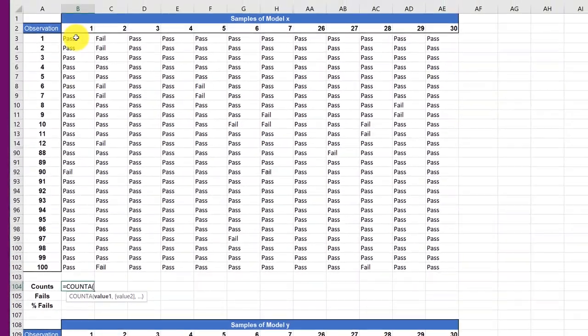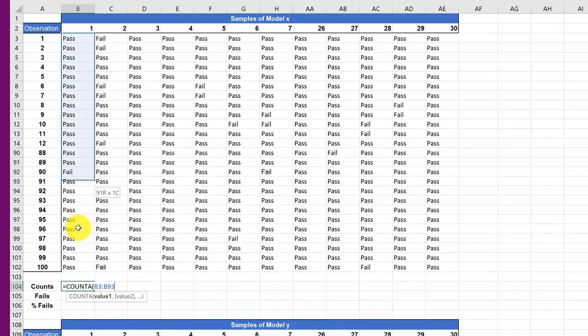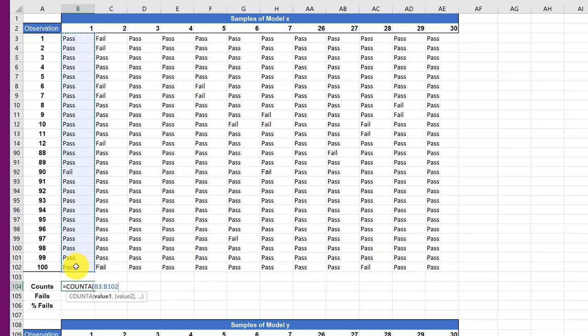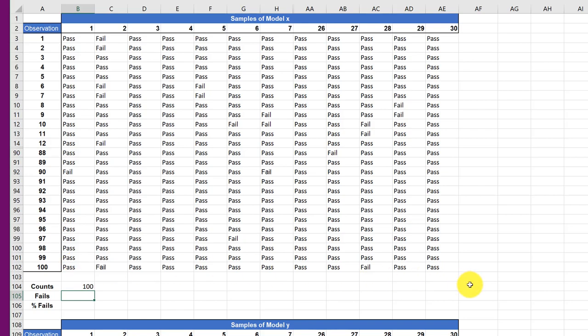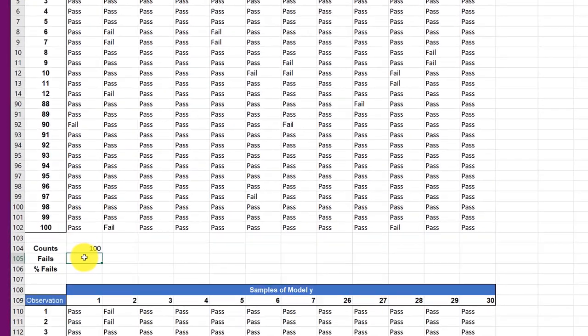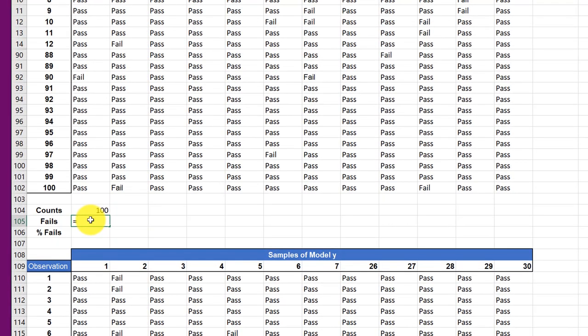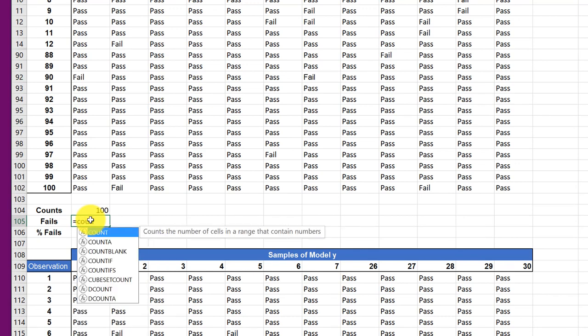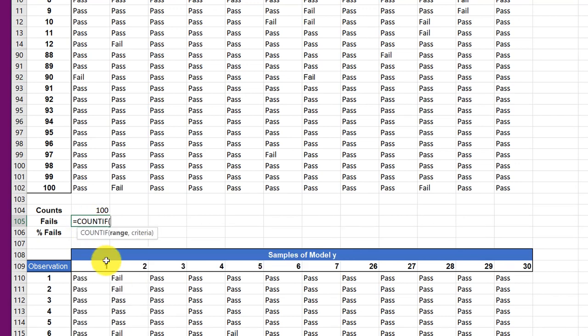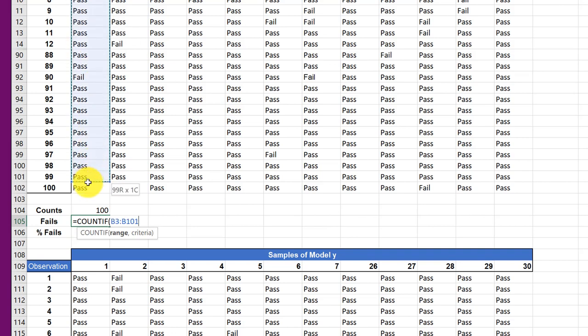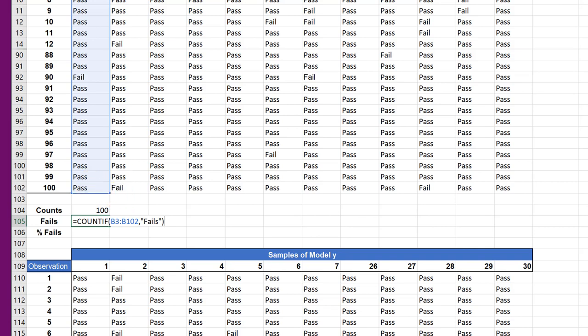And then I'm going to go to my first sample and highlight all 100 and hit enter. And that gives me the count, which is going to be the same for all of these. And then the fails, I'm going to go equal count. This time I want count if, and the range will be the same range, comma. And I want to count every time it sees fail. Whoops. It's got to be spelled exactly, so let me get rid of the S there. And hit enter, and it shows I've got five fails on that first sample of Model X.